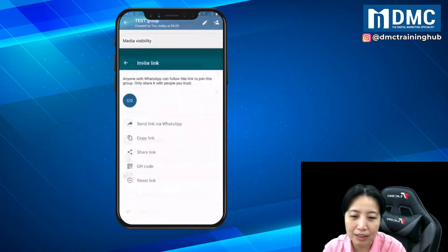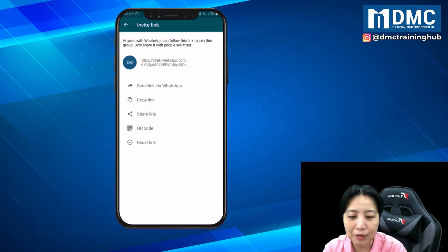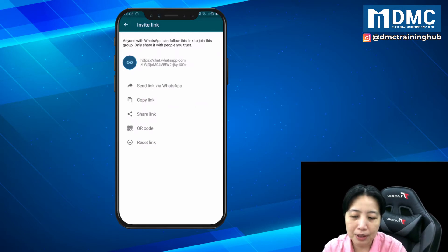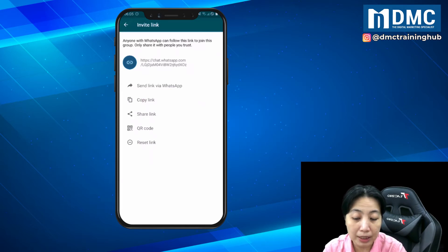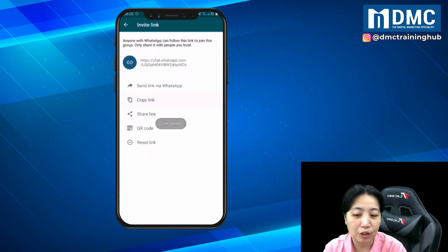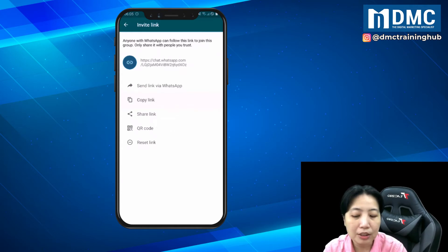Just click on invite via link. Here you go — anyone with WhatsApp can follow this link to join this group. Only share it with people you trust. You can go ahead and click on copy link and put it in a notepad on your mobile phone.